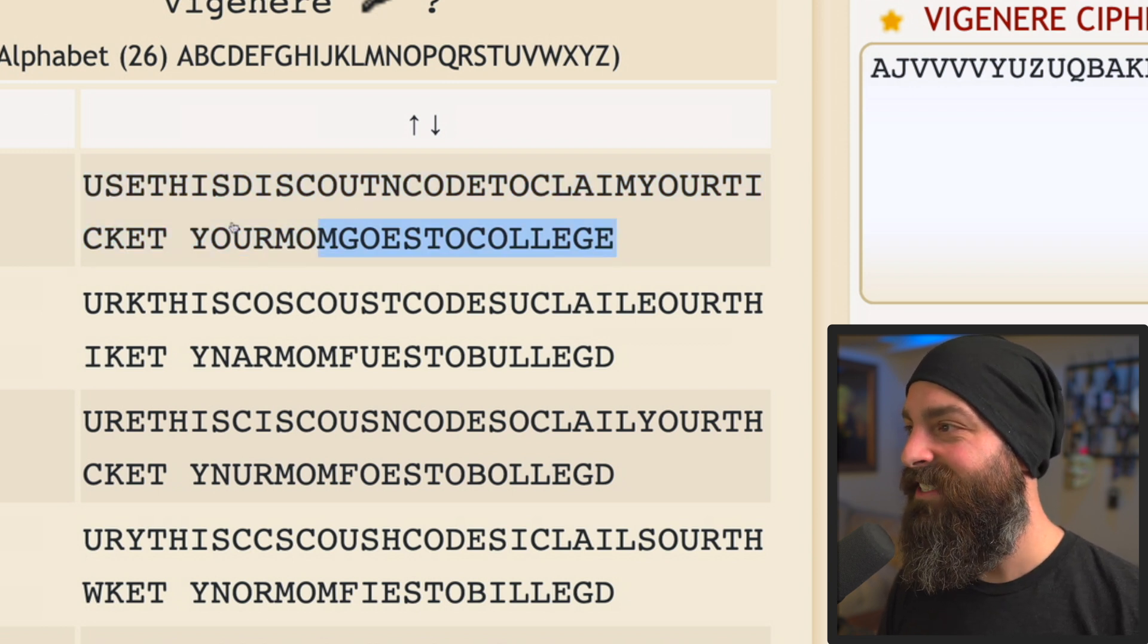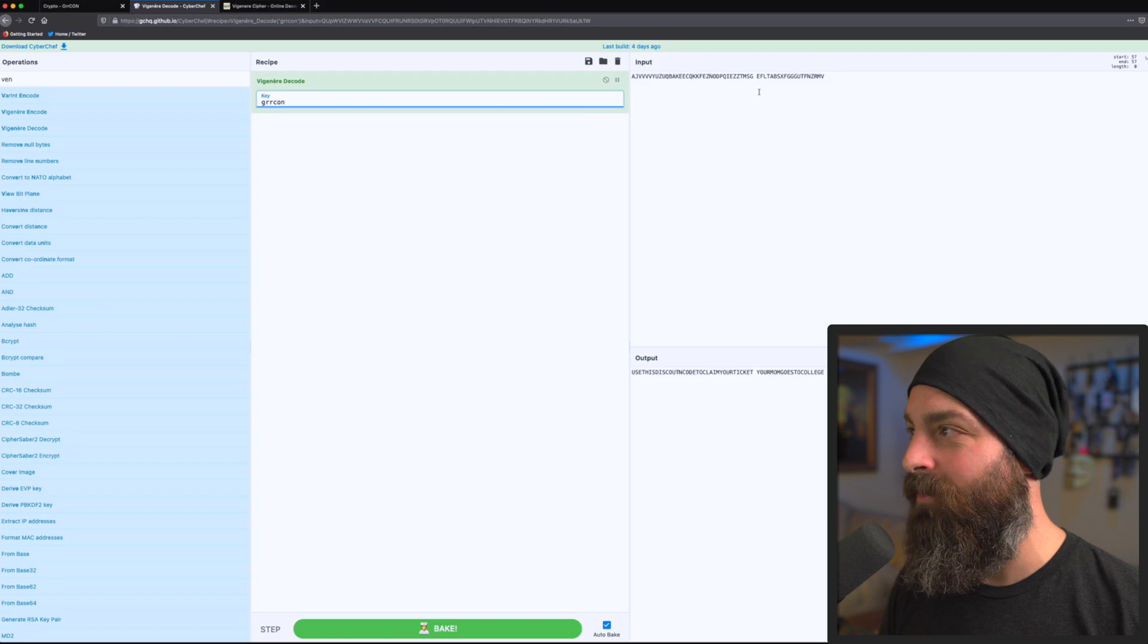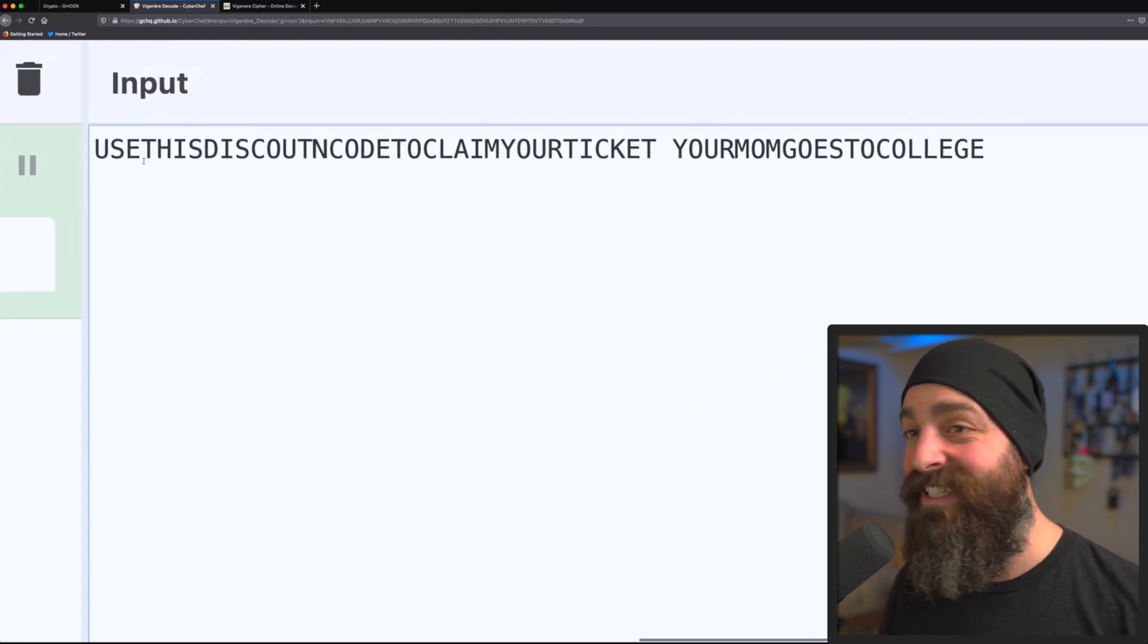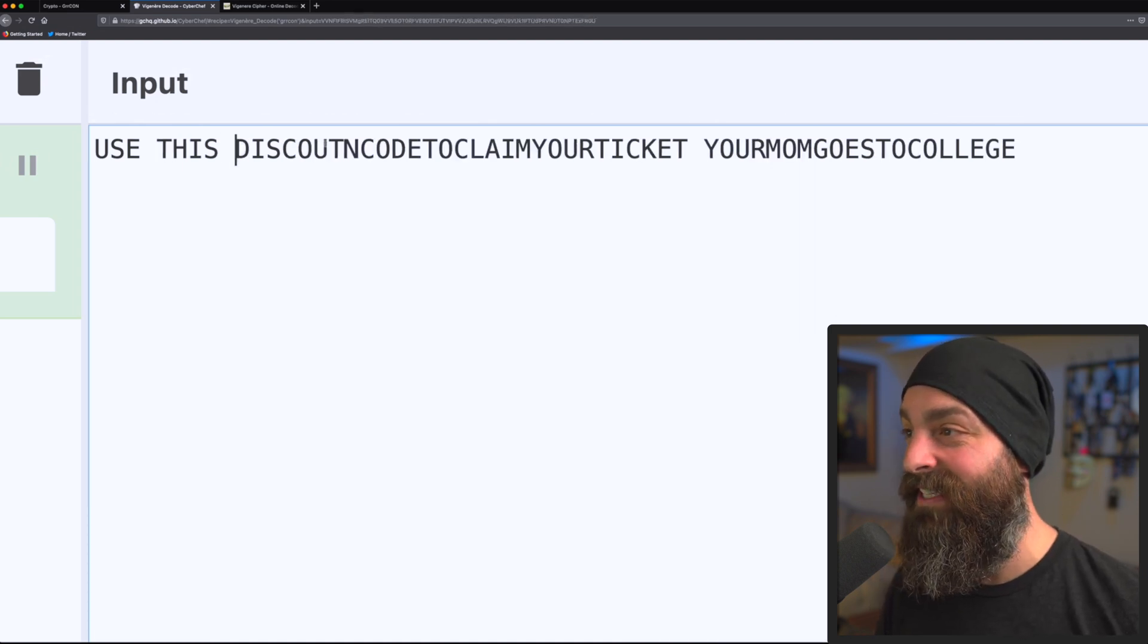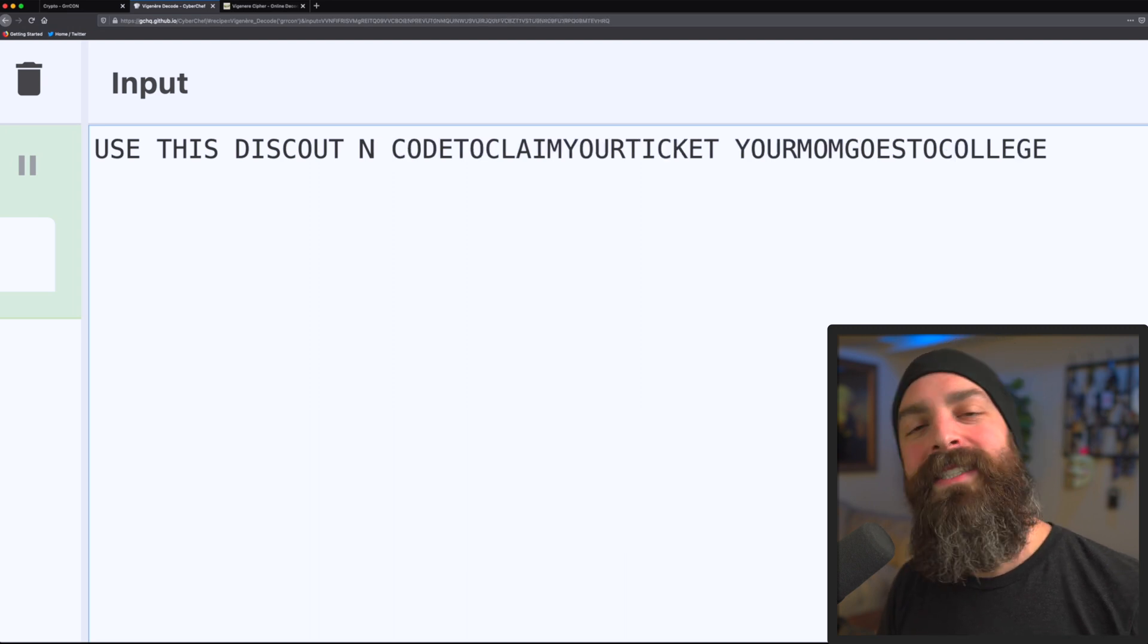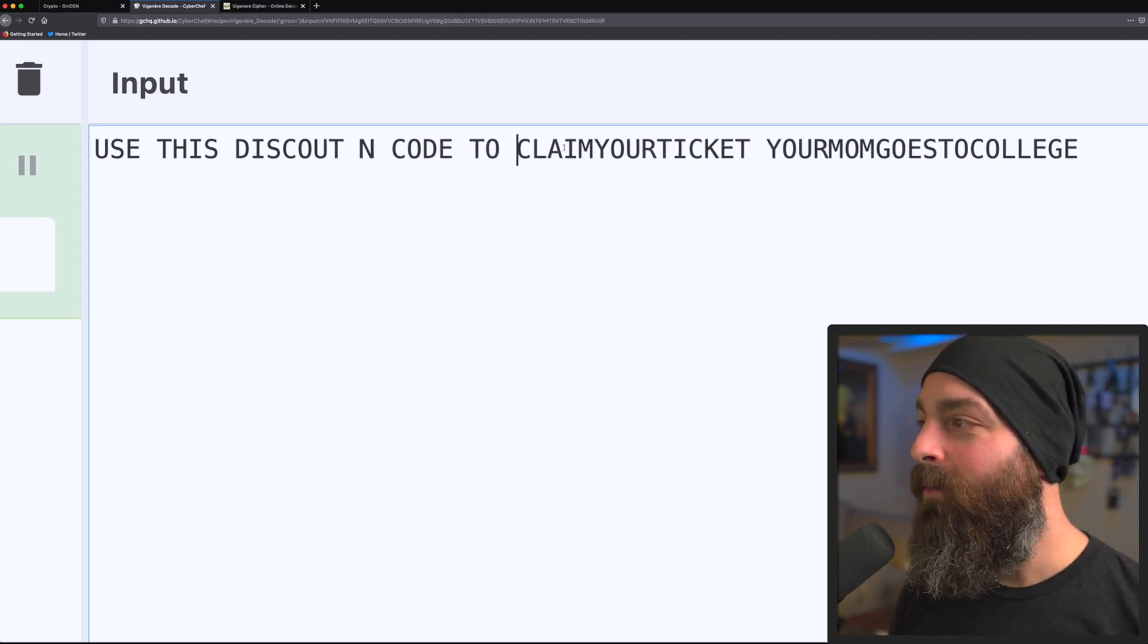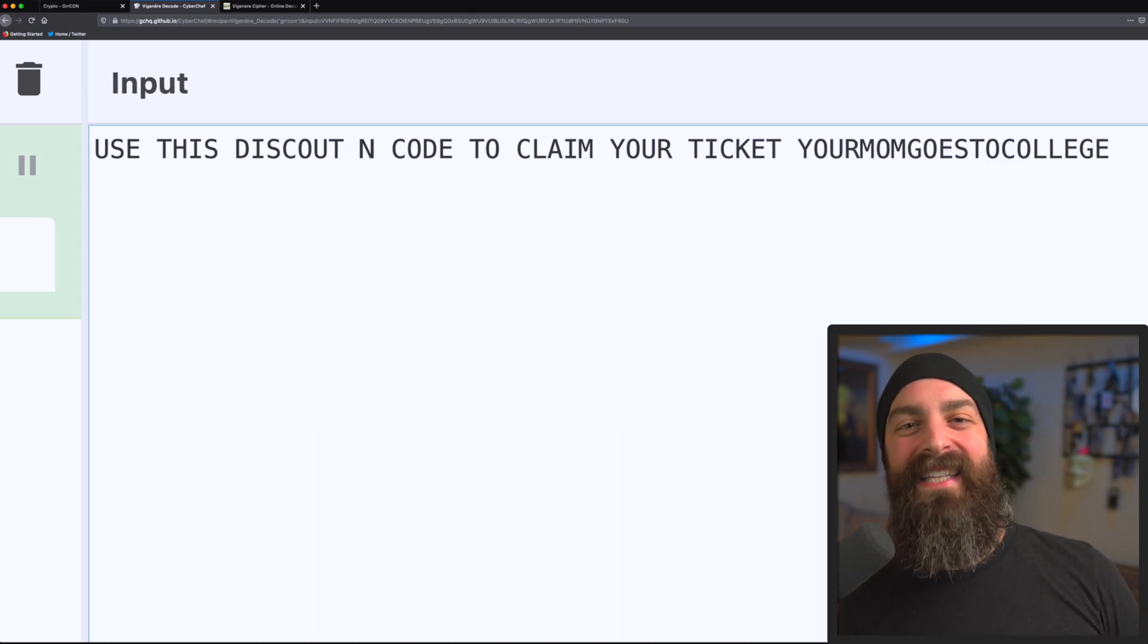Let's copy this out over to CyberChef just to be able to quickly manipulate it. And in this case, it's everything we need to claim the discount. They misspelled discount. The code to claim your ticket is your mom goes to college. And just like that, we were able to determine what the code was to get our free ticket.